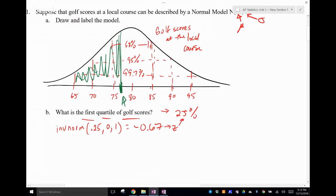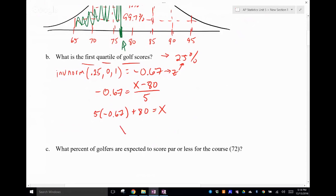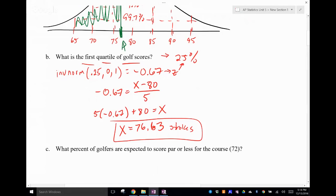I'm going to take that Z-score and set it equal to my Z-score formula and solve for x, where my mean was 80 and my standard deviation was 5. So 5 times negative 0.67, add 80, and this should give me my first quartile. The answer is 76.65 strokes — that's the first quartile.